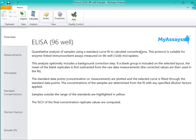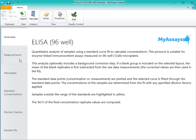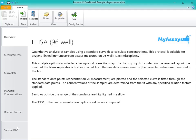Once the protocol is open, we can see on the left-hand side of the screen the various tabs that will allow us to configure our data, plate layout, add standard concentrations and dilution factors, and add our sample IDs.